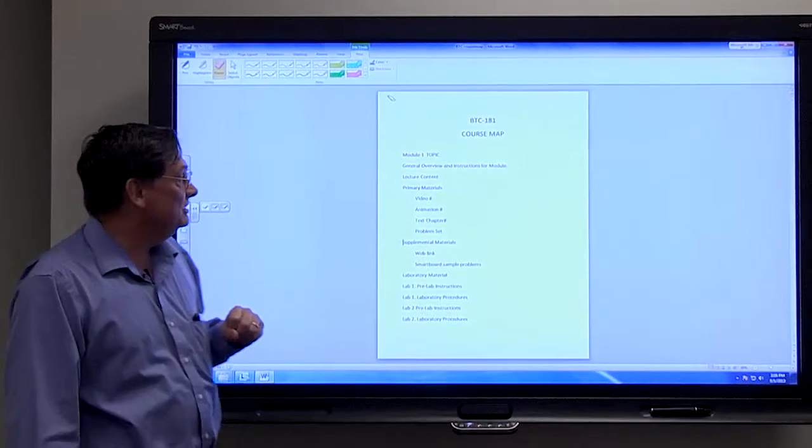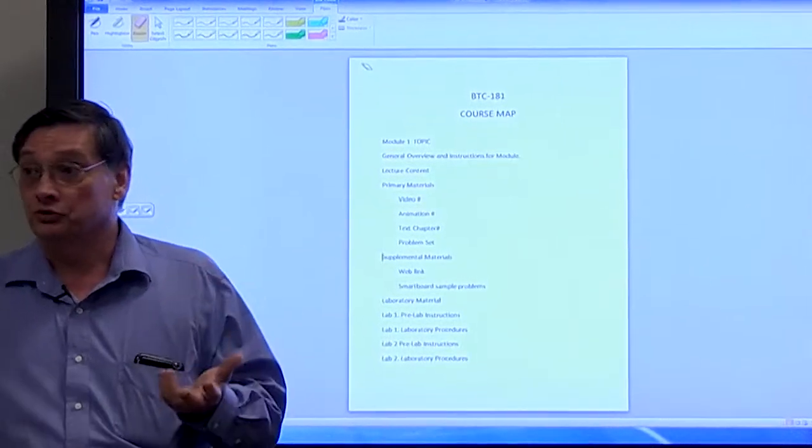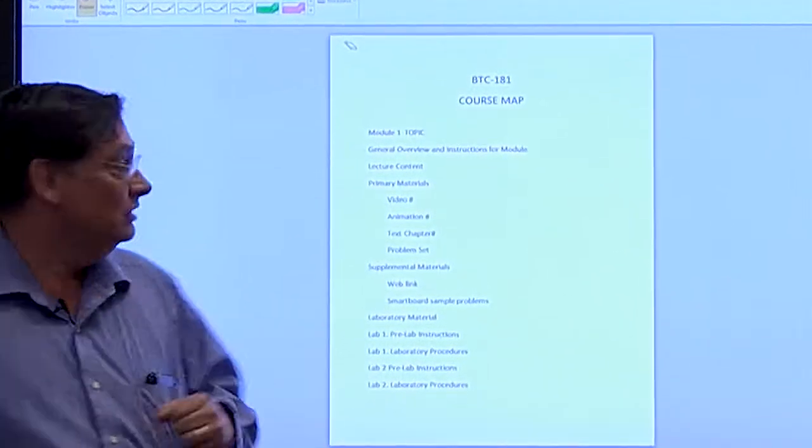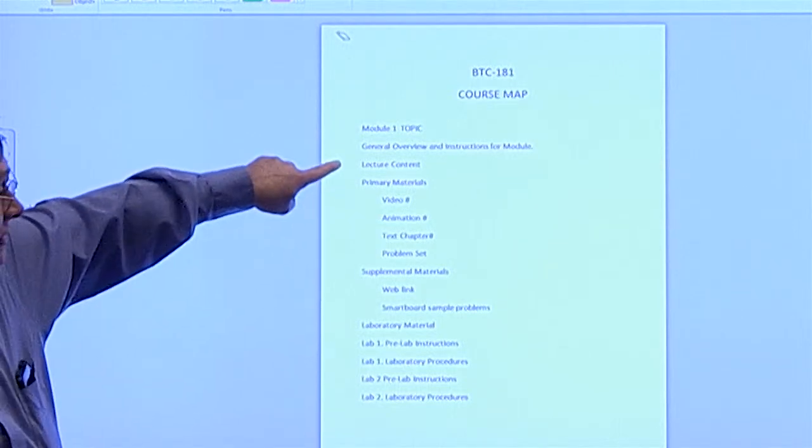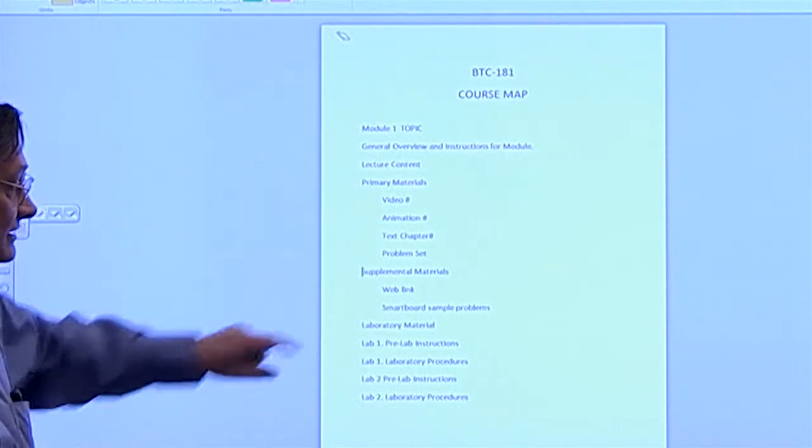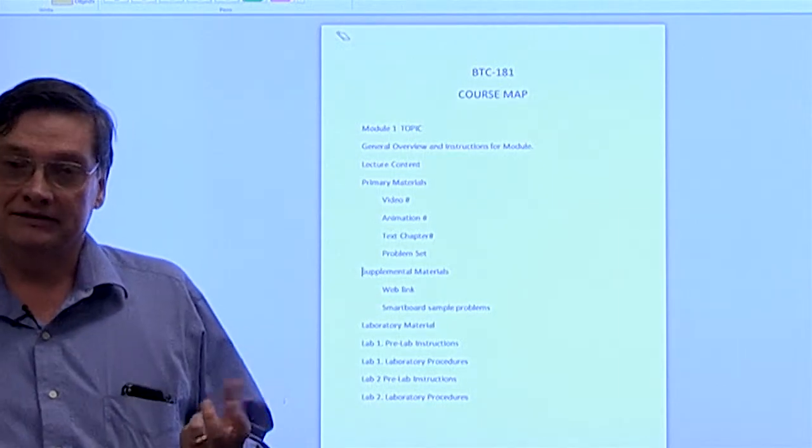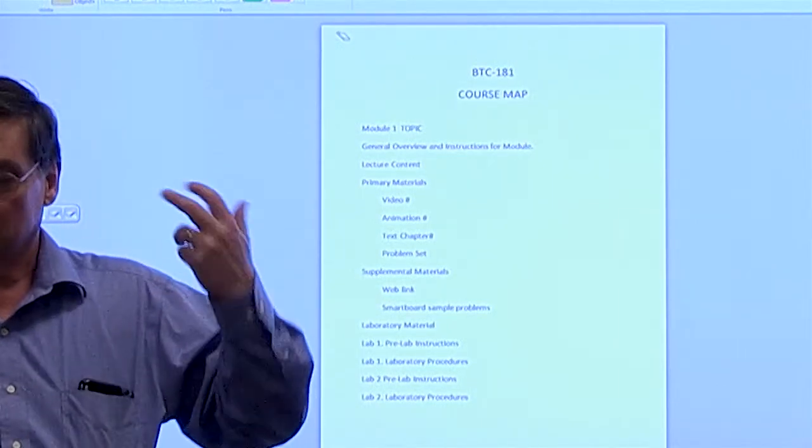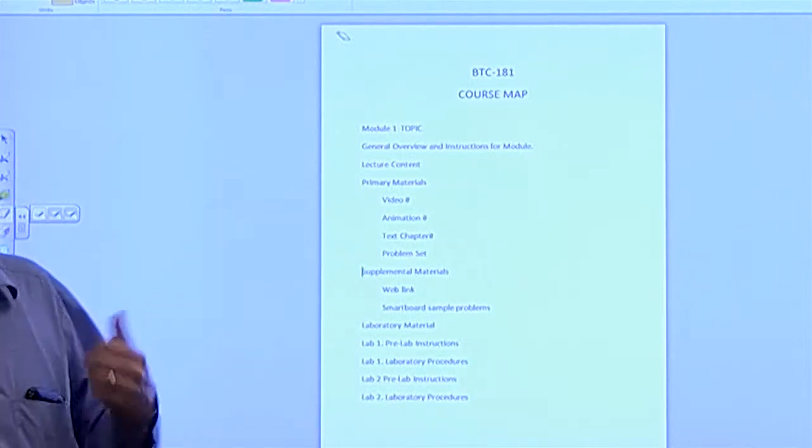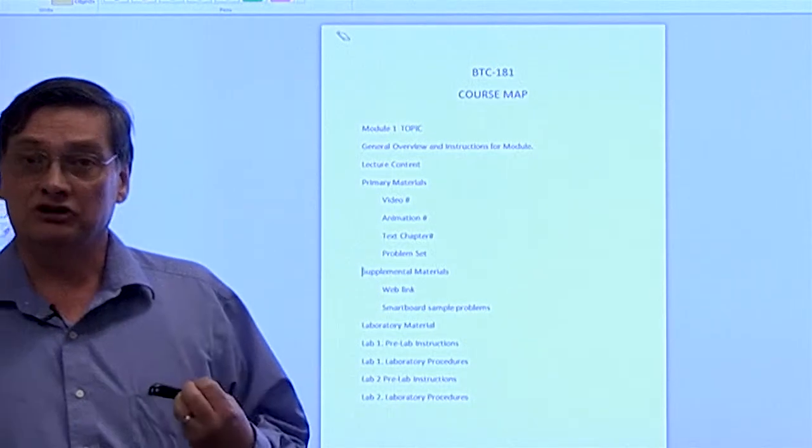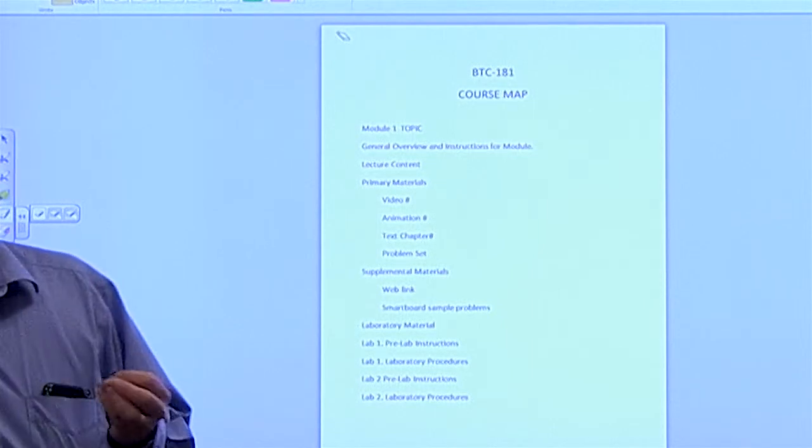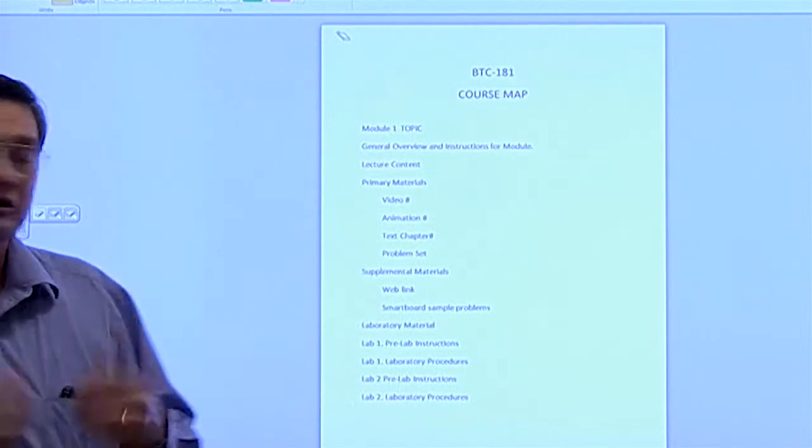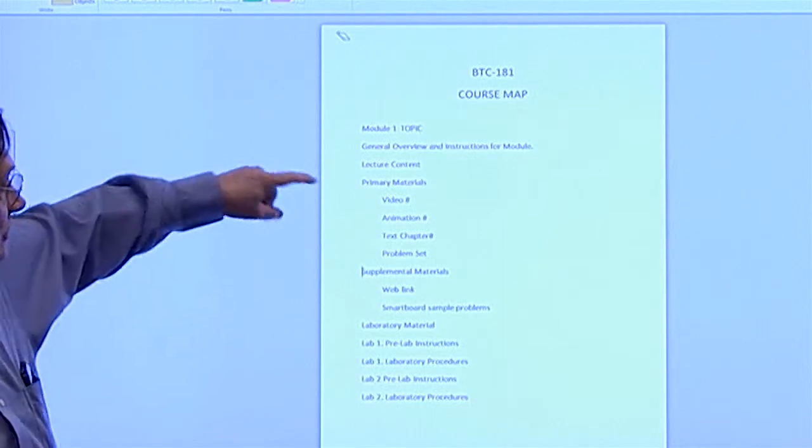Then there will be instructions for the module. How do you go through that module using these materials that follow here? And I have it here as lecture content and laboratory material. And once again, the lecture content is not just so much lecture. It's this accumulation of videos, animations, and materials that you're going to use to learn the lecture content.